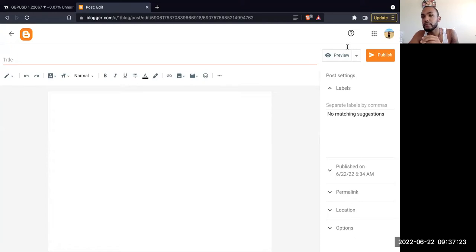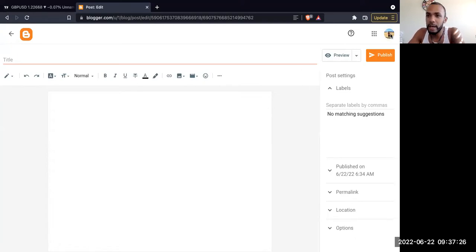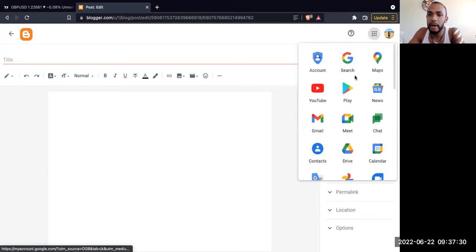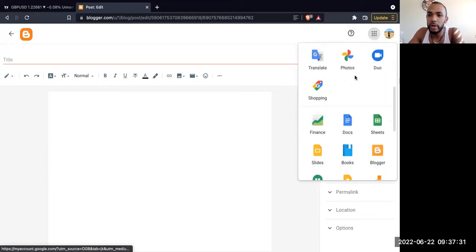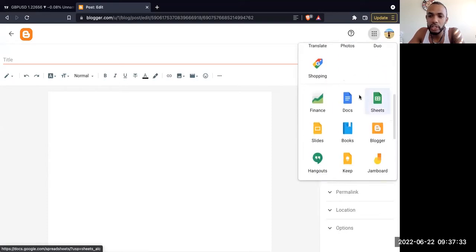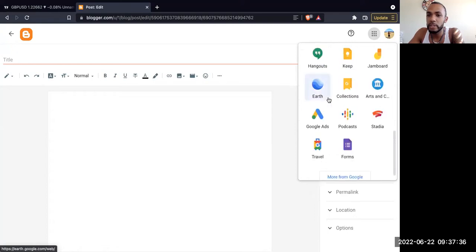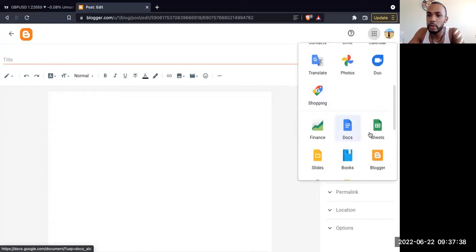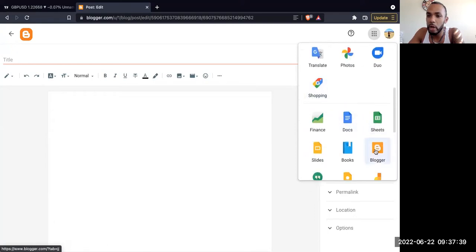When you're on your Gmail, you have your account up here and to the left are these Google apps. When you scroll down, you can have your own Excel spreadsheet, Word document, or finance spreadsheet. But what we're going to do is click Blogger.